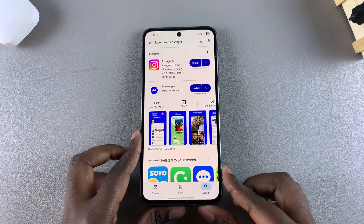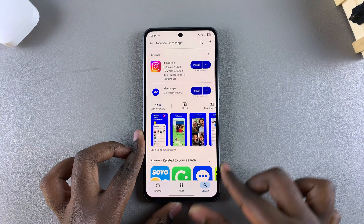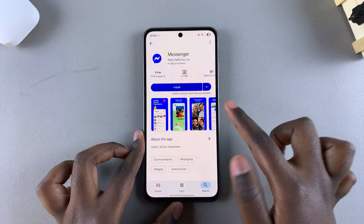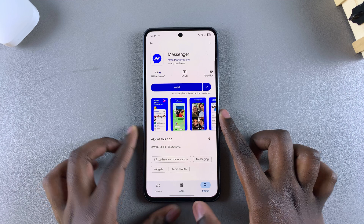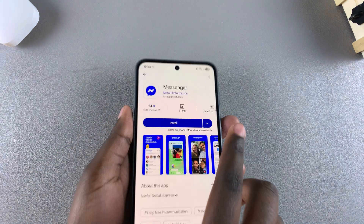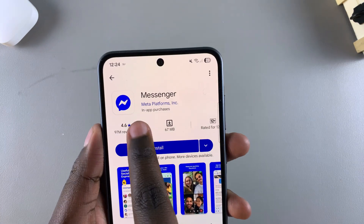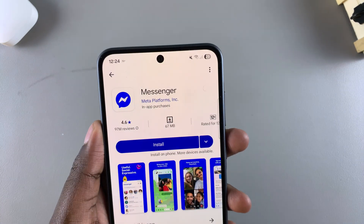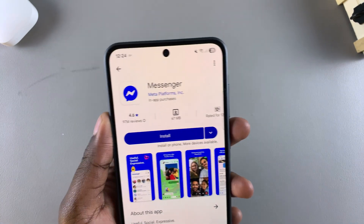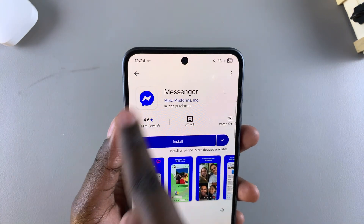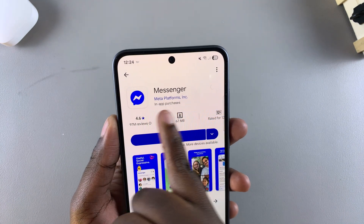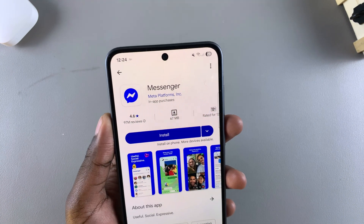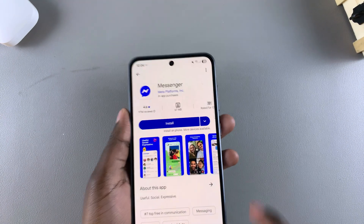You should see it listed in the search results. Tap on it to select it and view the app details. You also want to confirm that it's by Meta Platforms, because sometimes the icon can be used by other different companies, so just confirm that the developer is Meta Platforms.